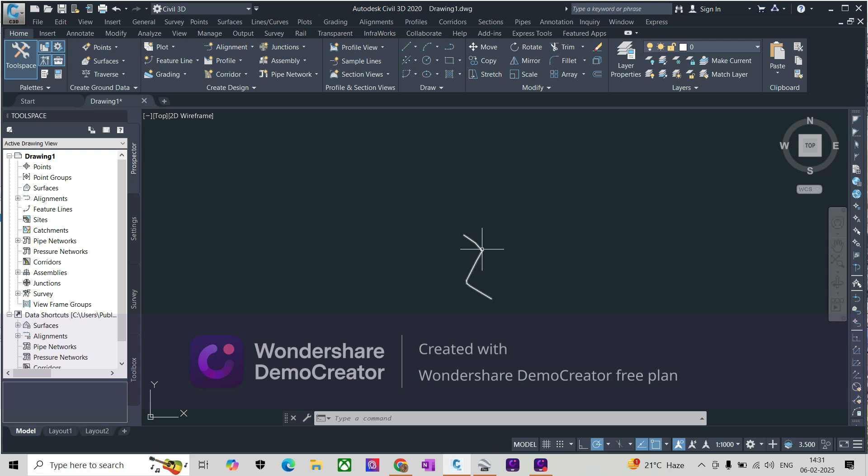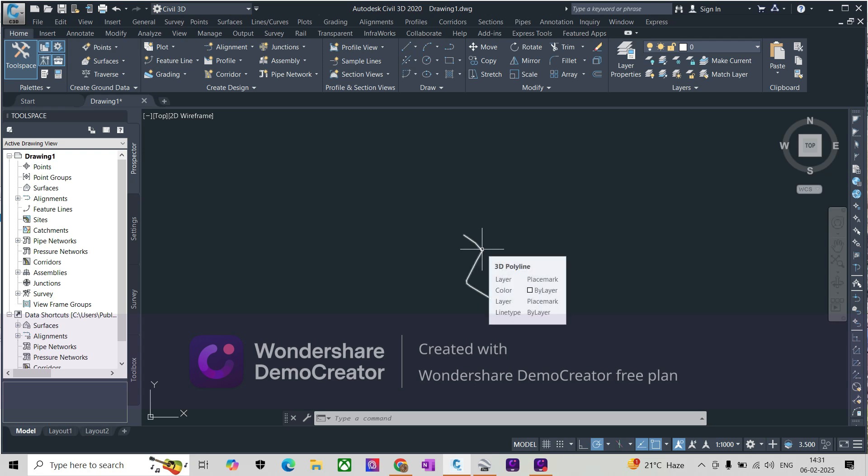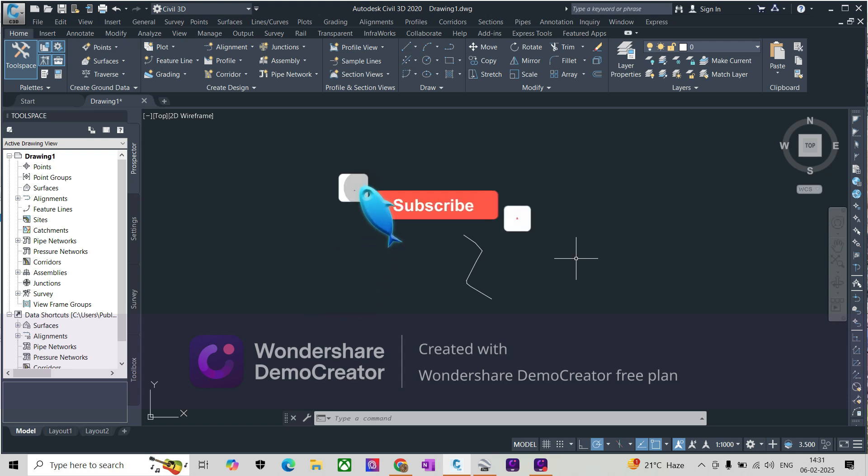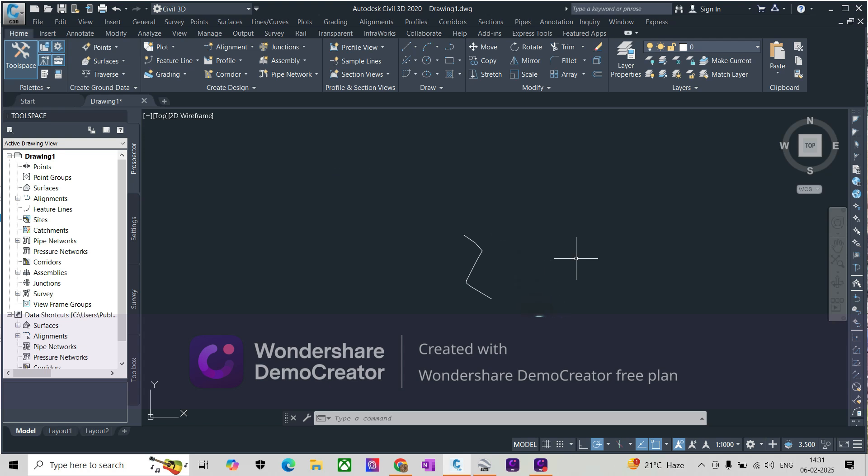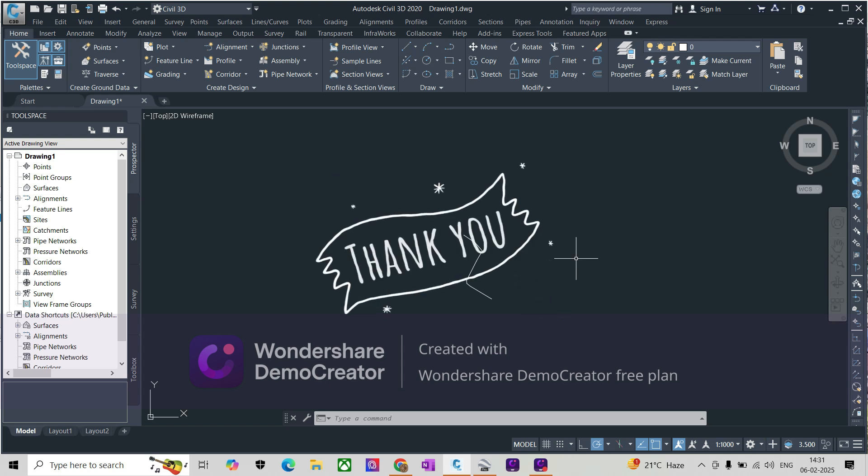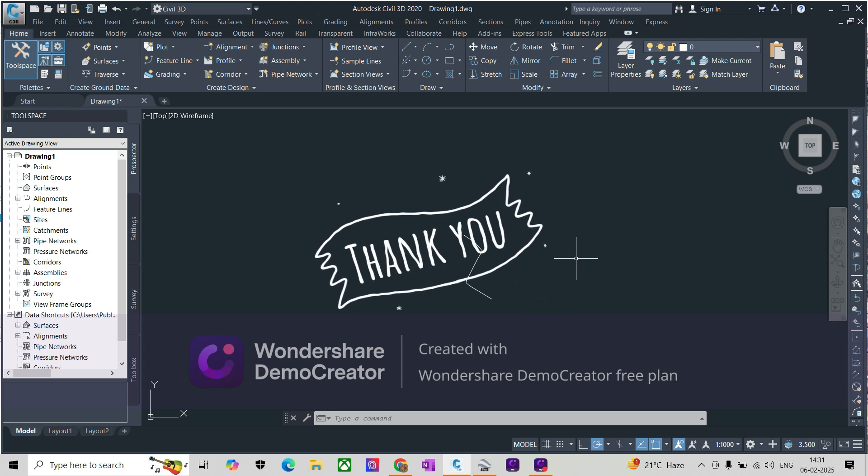Hope this video will help you. Thanks for watching this video. If you learned something from this video, then please like, share, and subscribe. Thanks a lot, buddies. Bye bye!